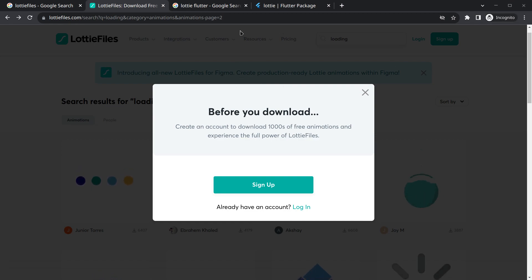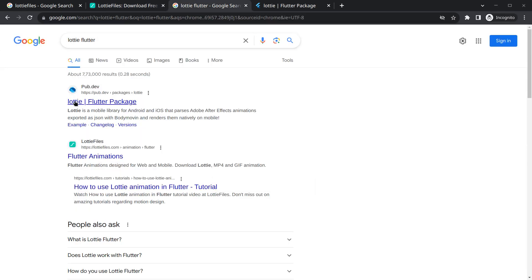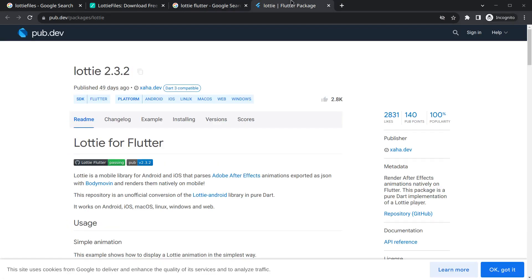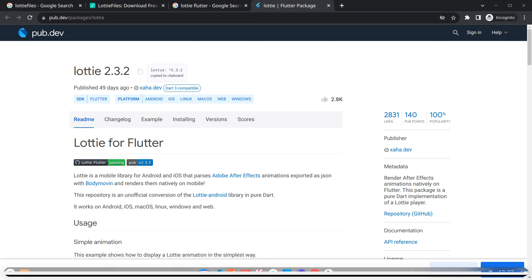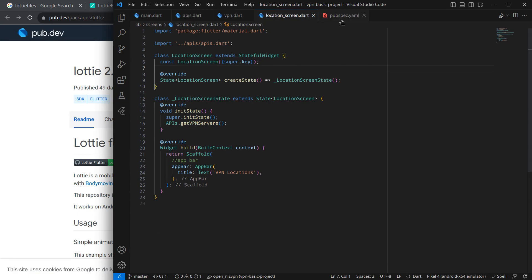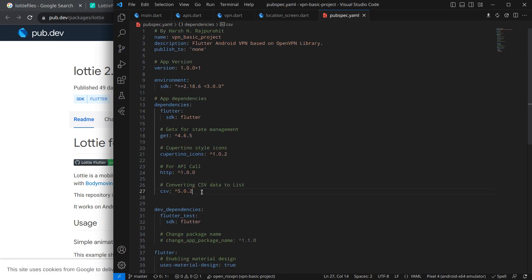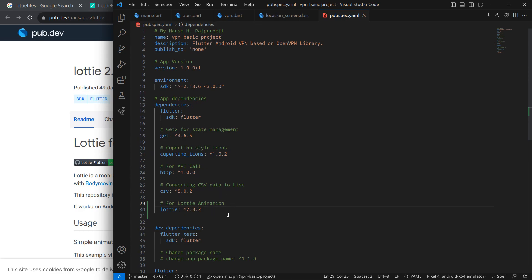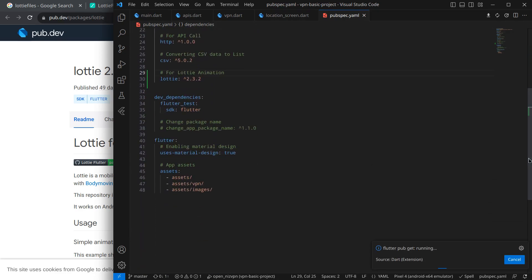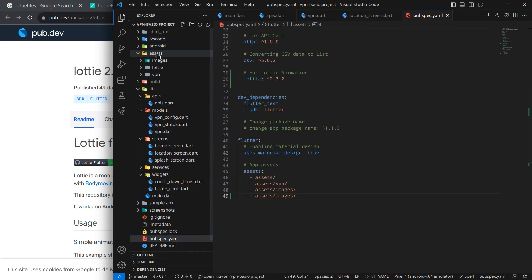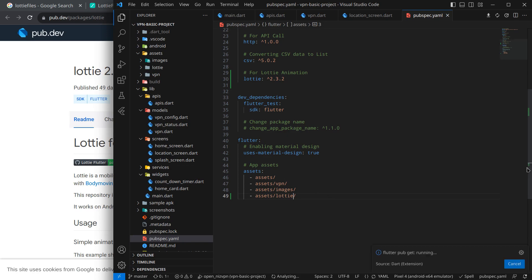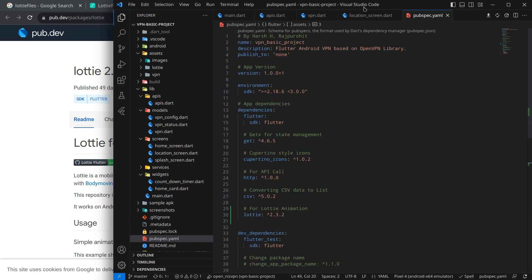The next thing is we need the package that will help us load Lottie animations — we can't load them directly. Simply search 'Lottie Flutter' and you will see a package called 'lottie' which is updated recently. Copy the dependency and move to our project. Inside pubspec.yaml, add the package under dependencies. We also need to add the Lottie folder in the assets section — it is located inside assets/lottie — and that will do our work.